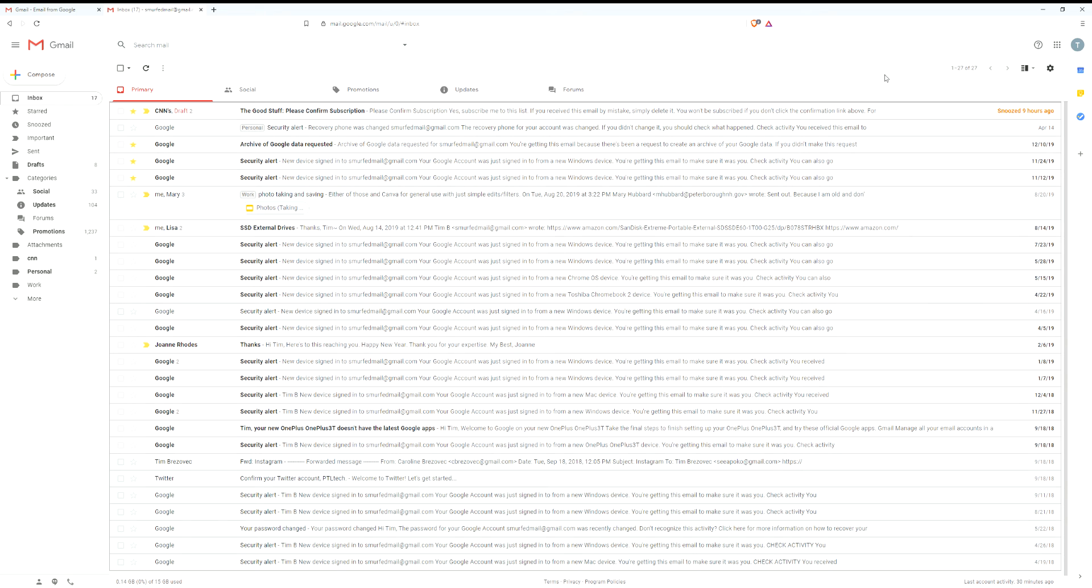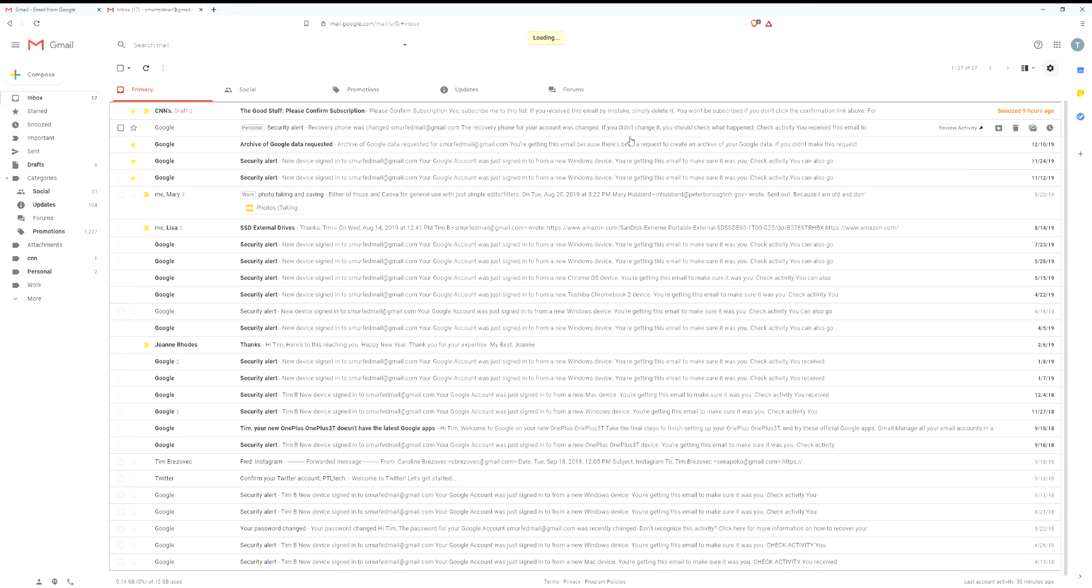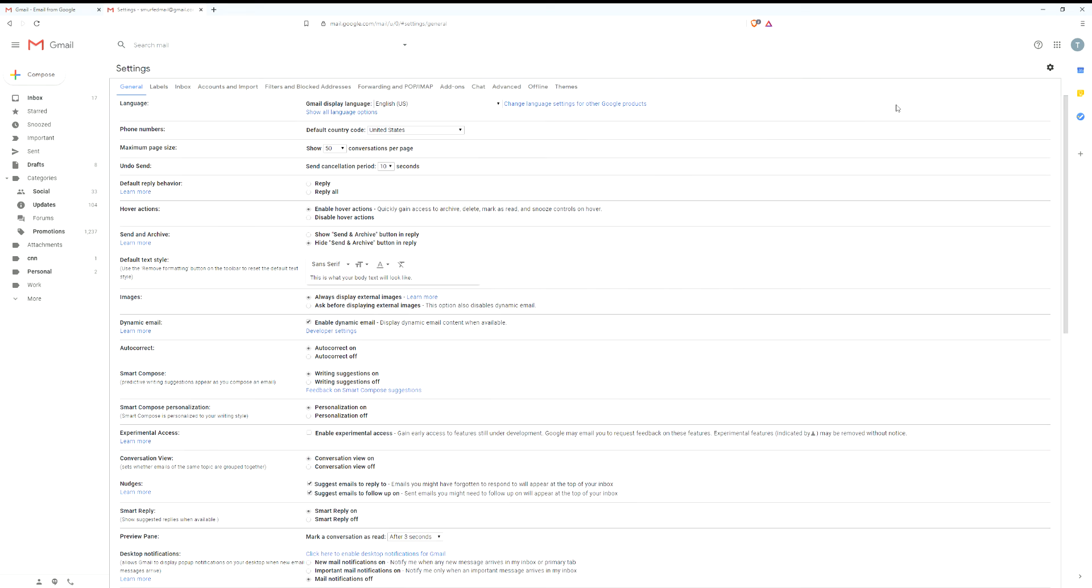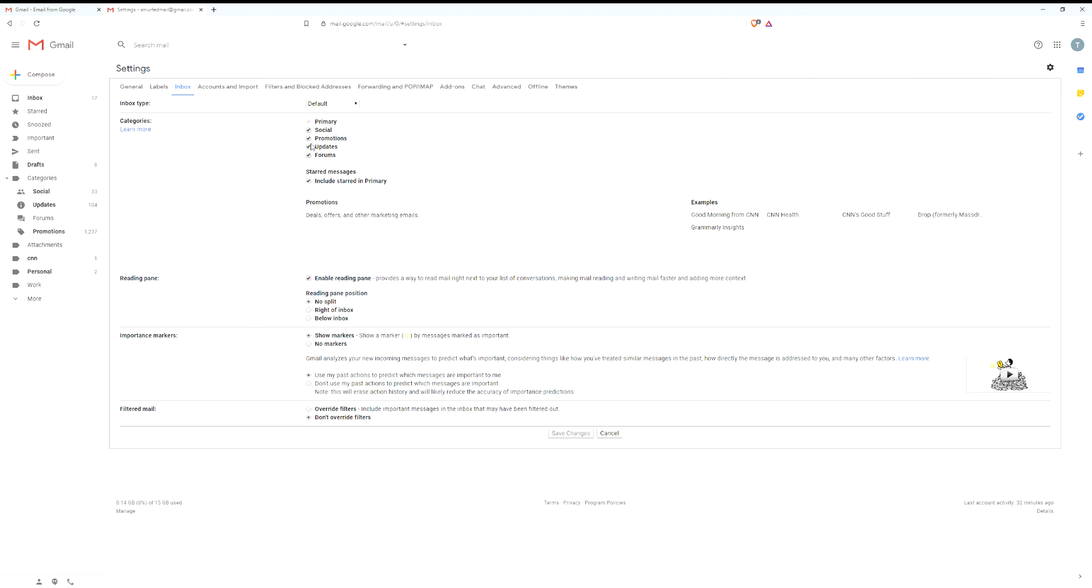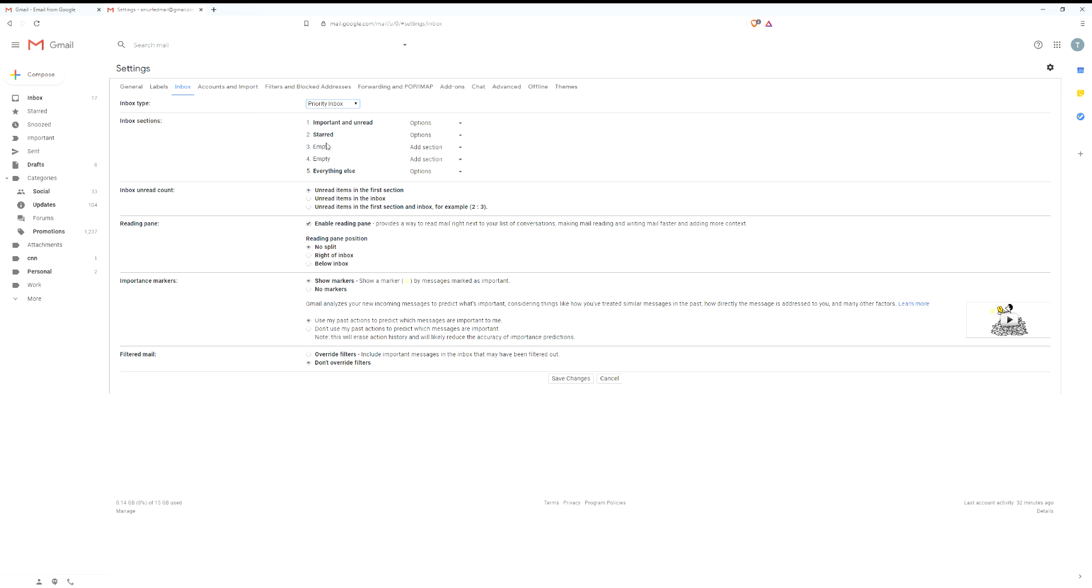Another thing you can do is in settings: click on the gear icon and go to settings, and we can change some of the categories in the inbox tab. So as you can see, inbox type - we had the same option whenever we hovered over inbox. We have the categories. If we switch this to priority inbox for inbox type, now we have the inbox sections that we can individually select.